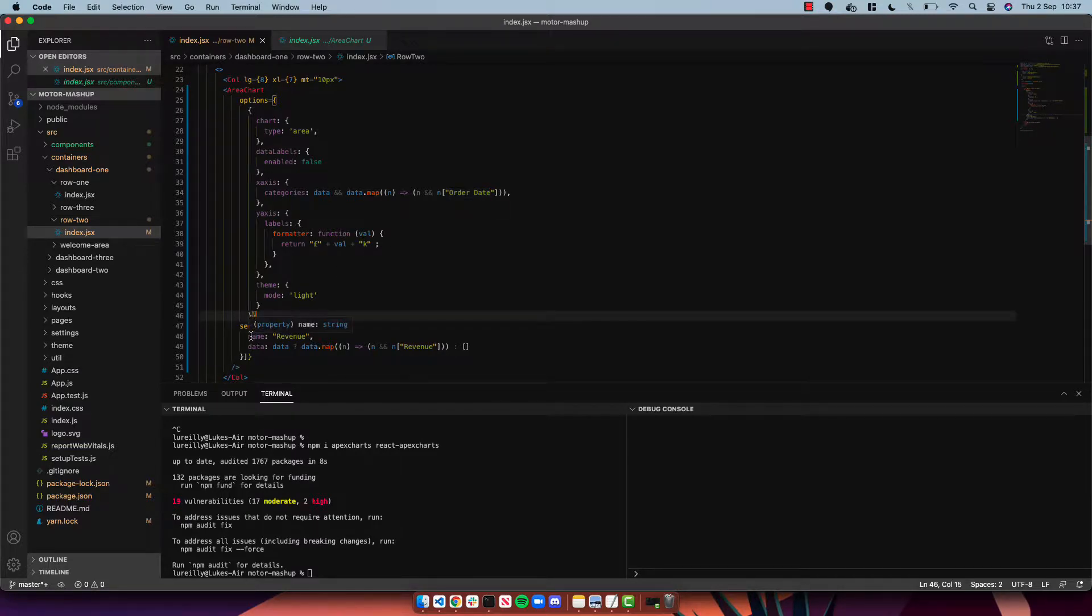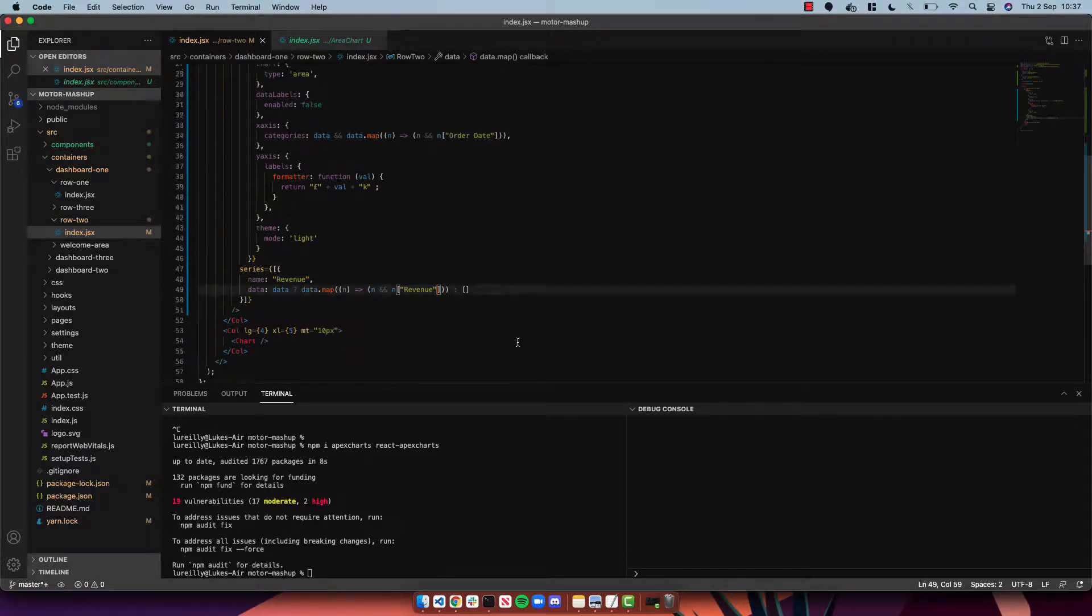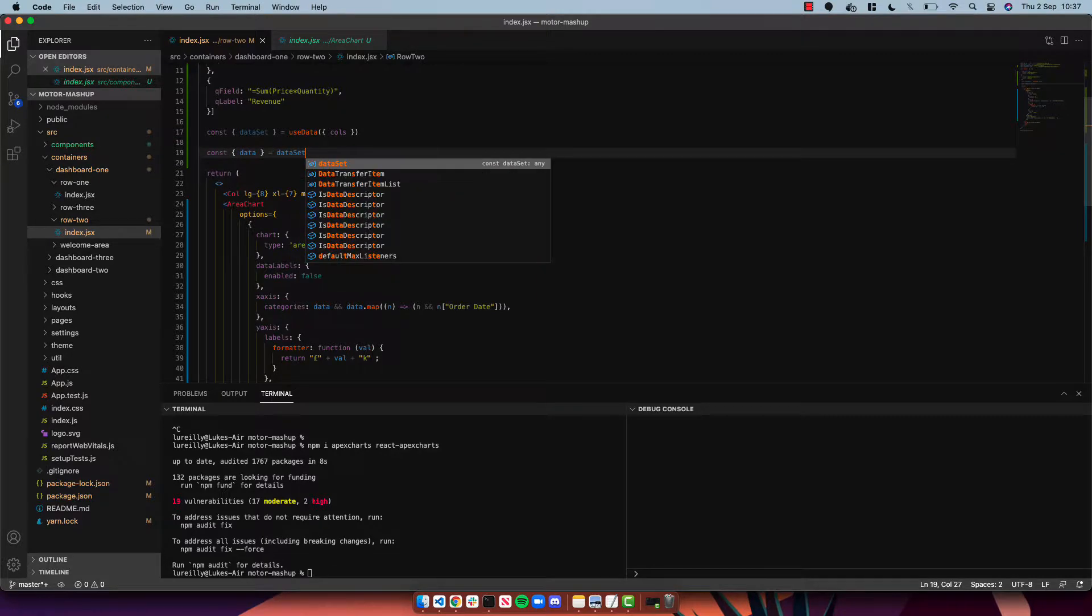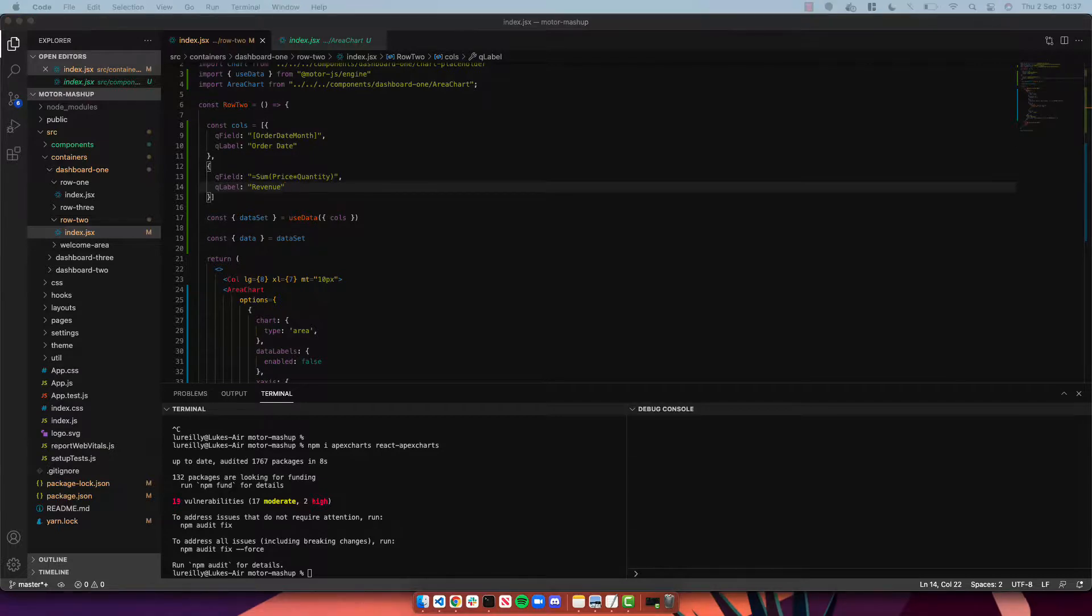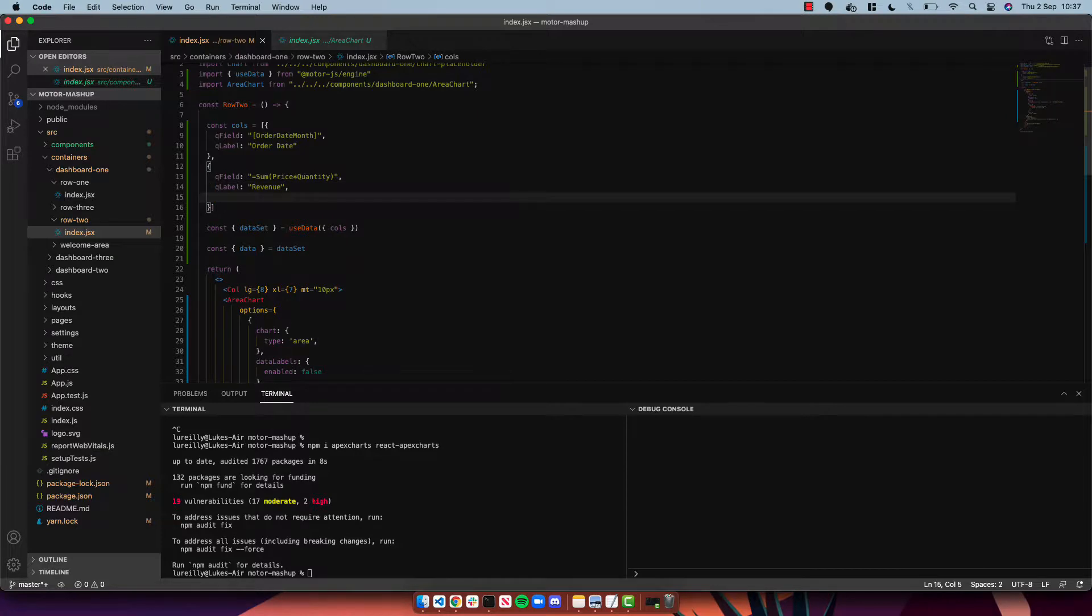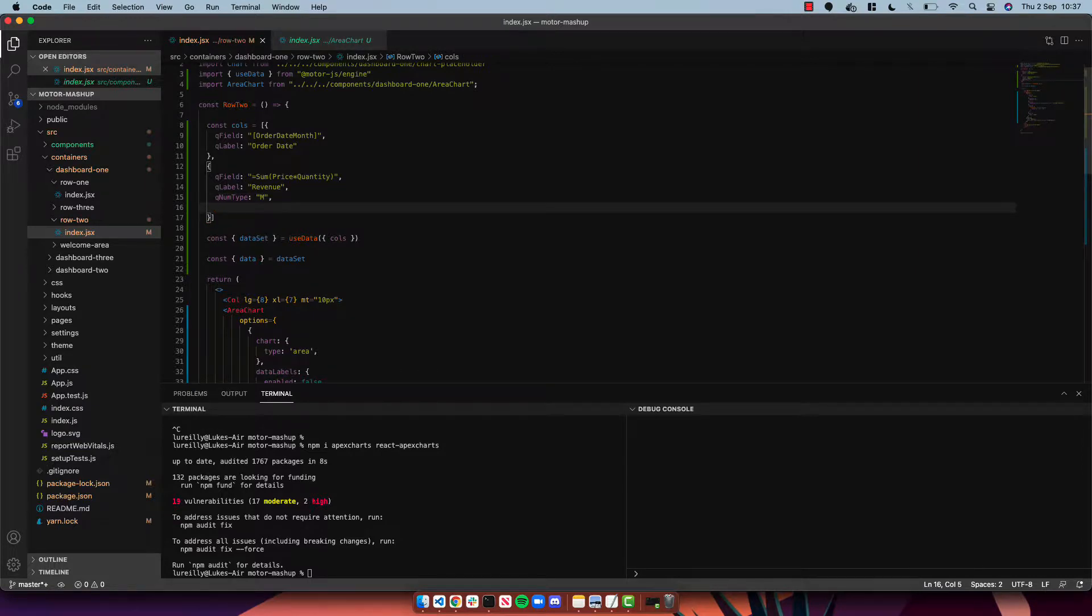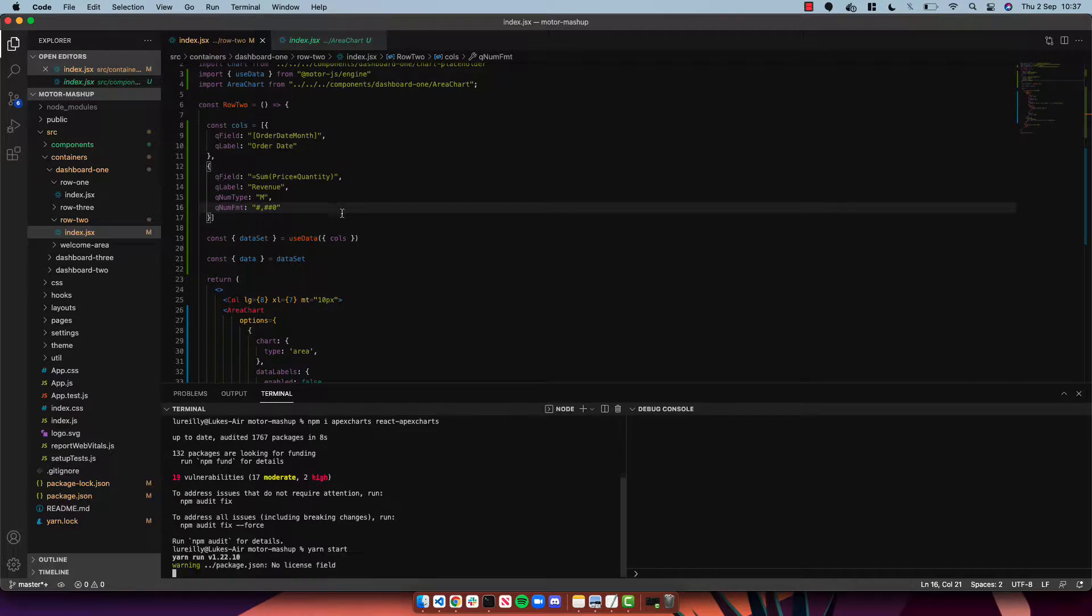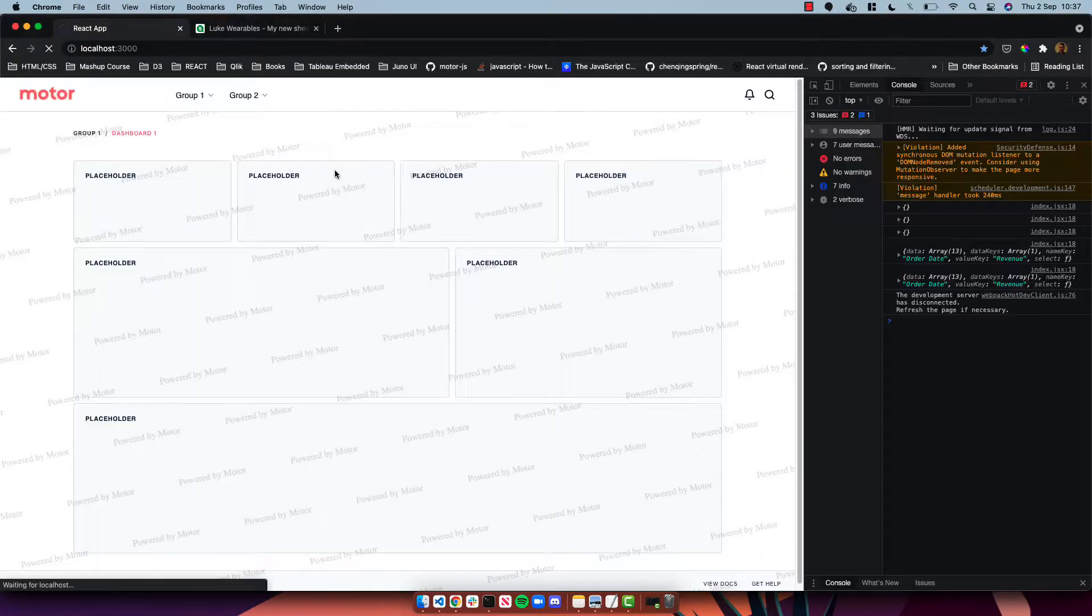I do need to destructure data out of our data set just to store that in a separate variable. And I'm also going to format the data that we are returning from the hook. So I'm going to set a qNumType to M, which is money, and qNumFormat and just format that data being returned. Okay, and then yarn start and we can have a look.